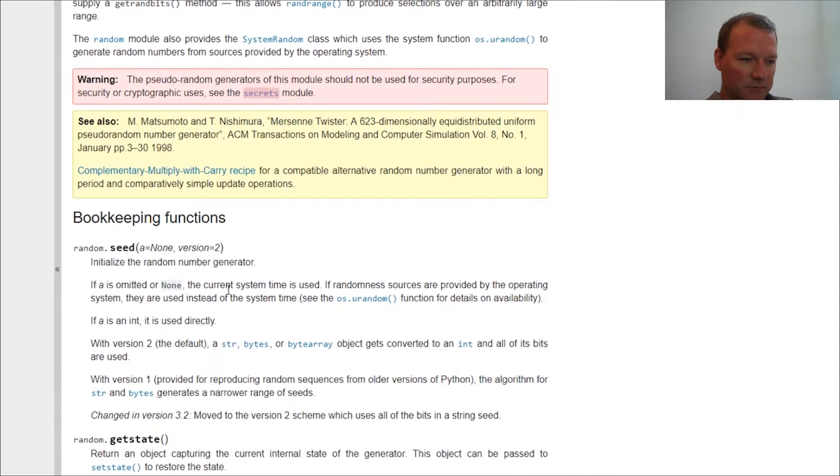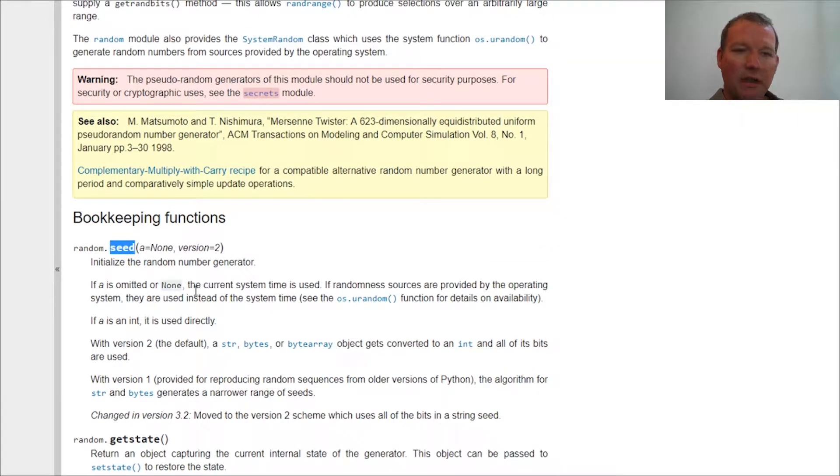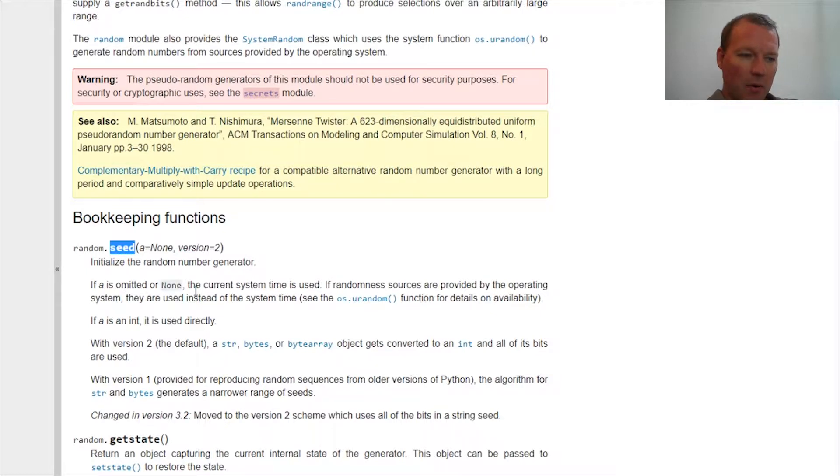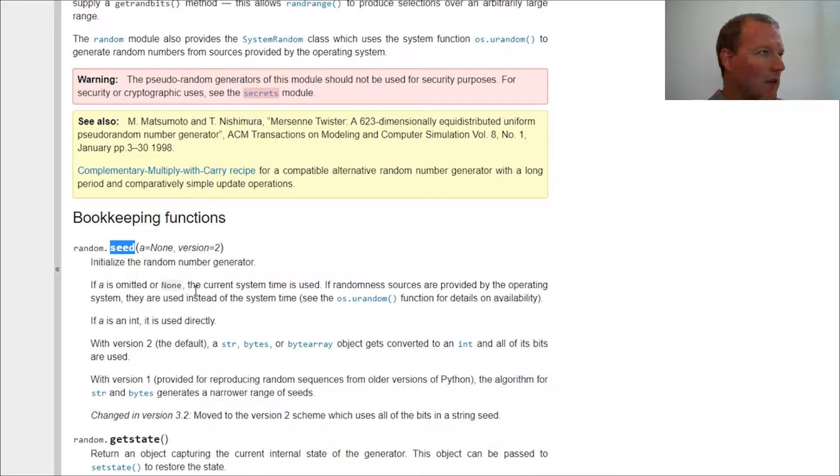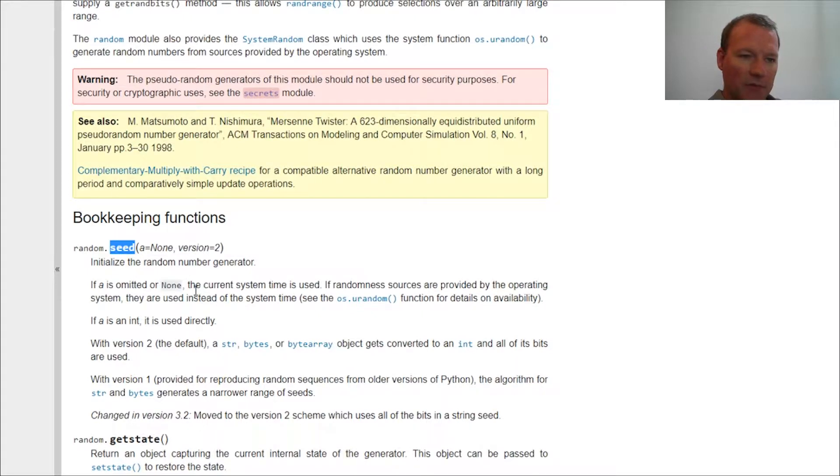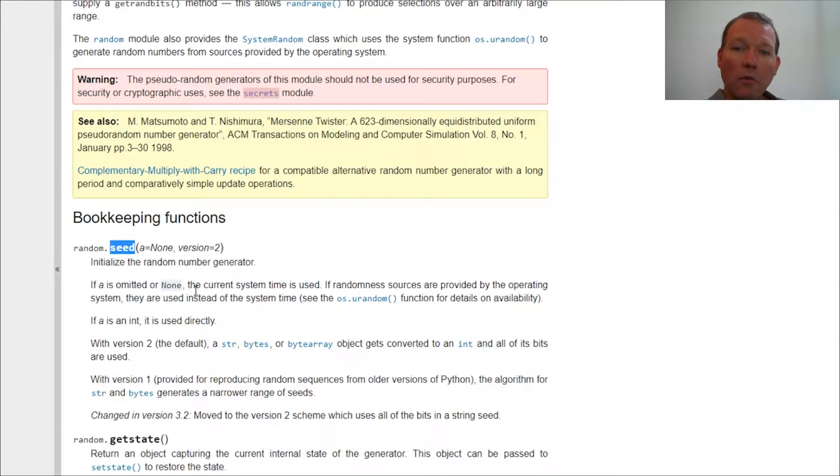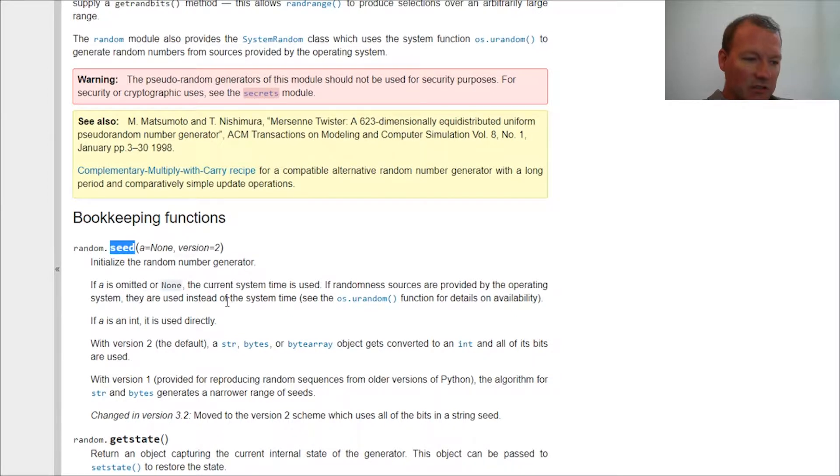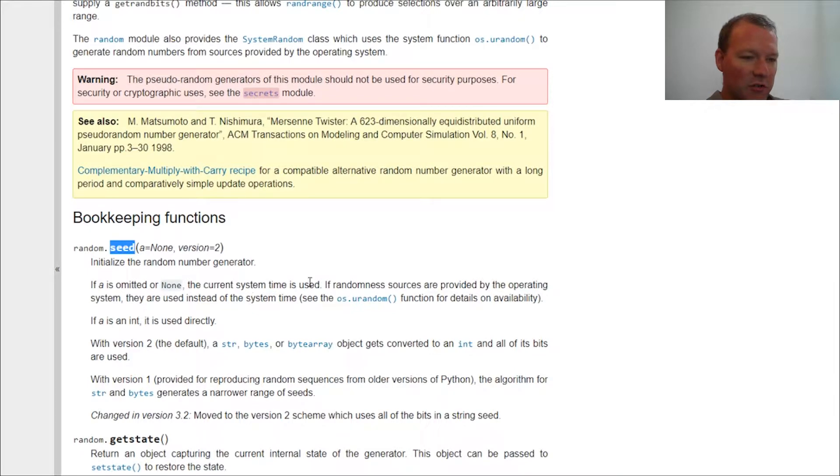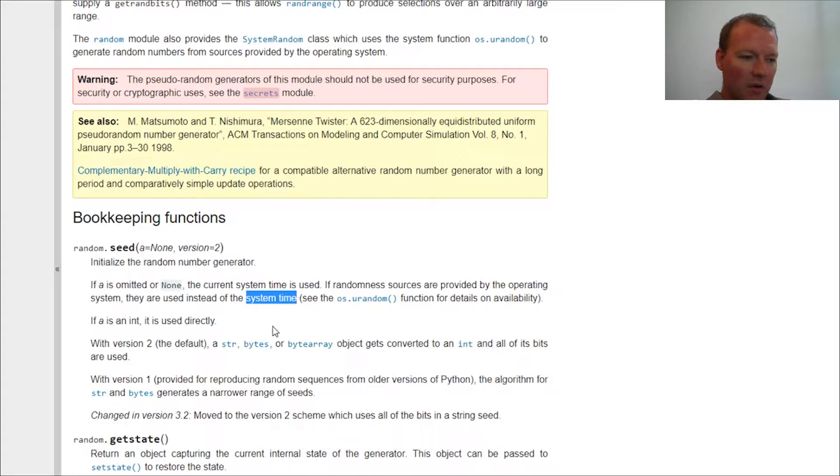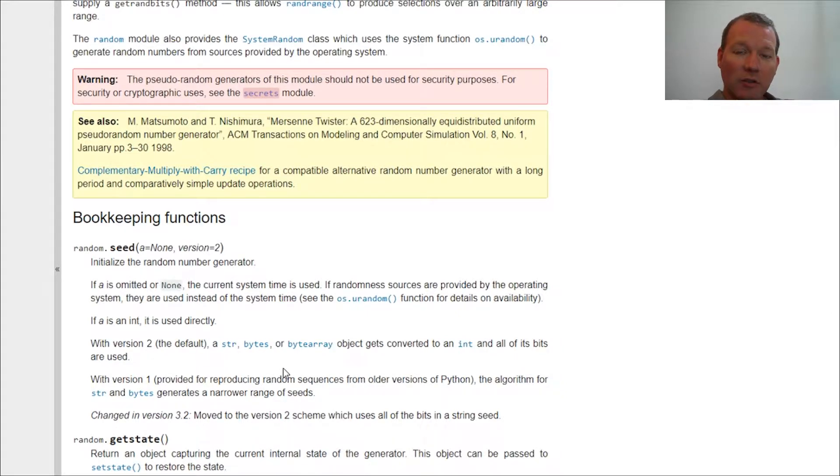Now the topic in question is the seed method, and the question that was posed was I think I used one two three, and the question was posed what happens if you used one. Well, one would be its starting point. What the random generator uses, it actually uses the time on the operating system.